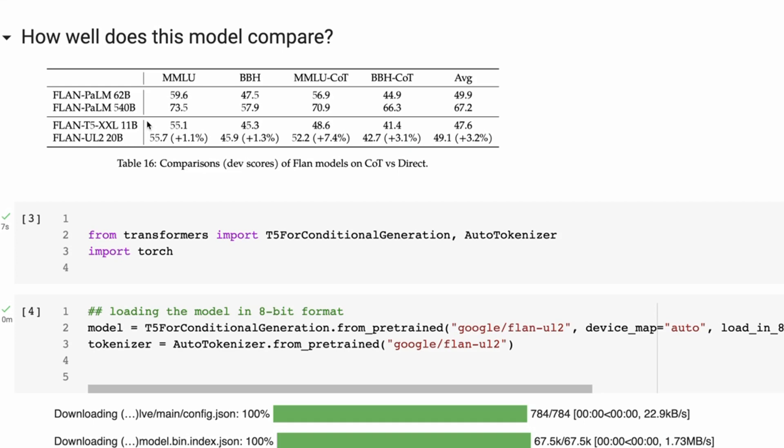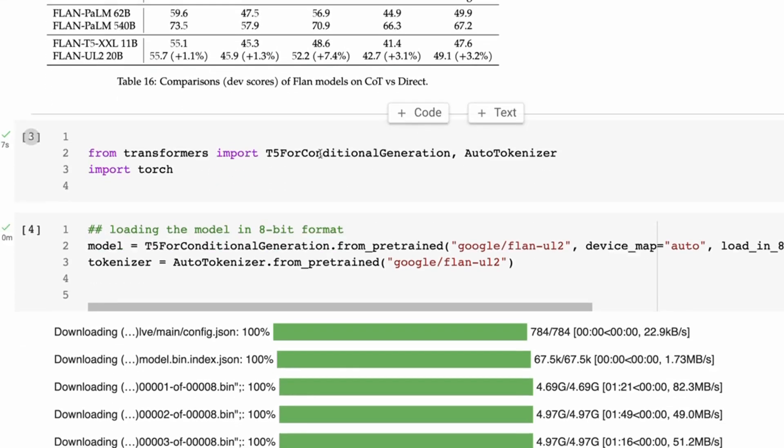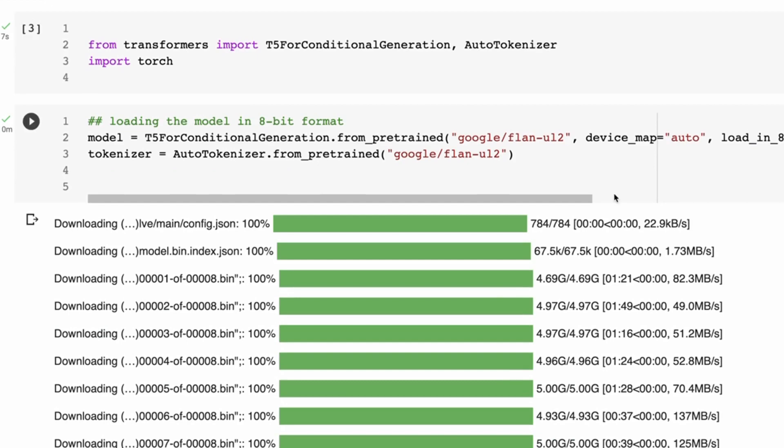And it certainly does better than the T5-XXL 11 billion parameter model for this. So it's one thing to read these numbers. What I thought is I'd go through, look at some of the generations, compare them to the paper, and see how things turn out.